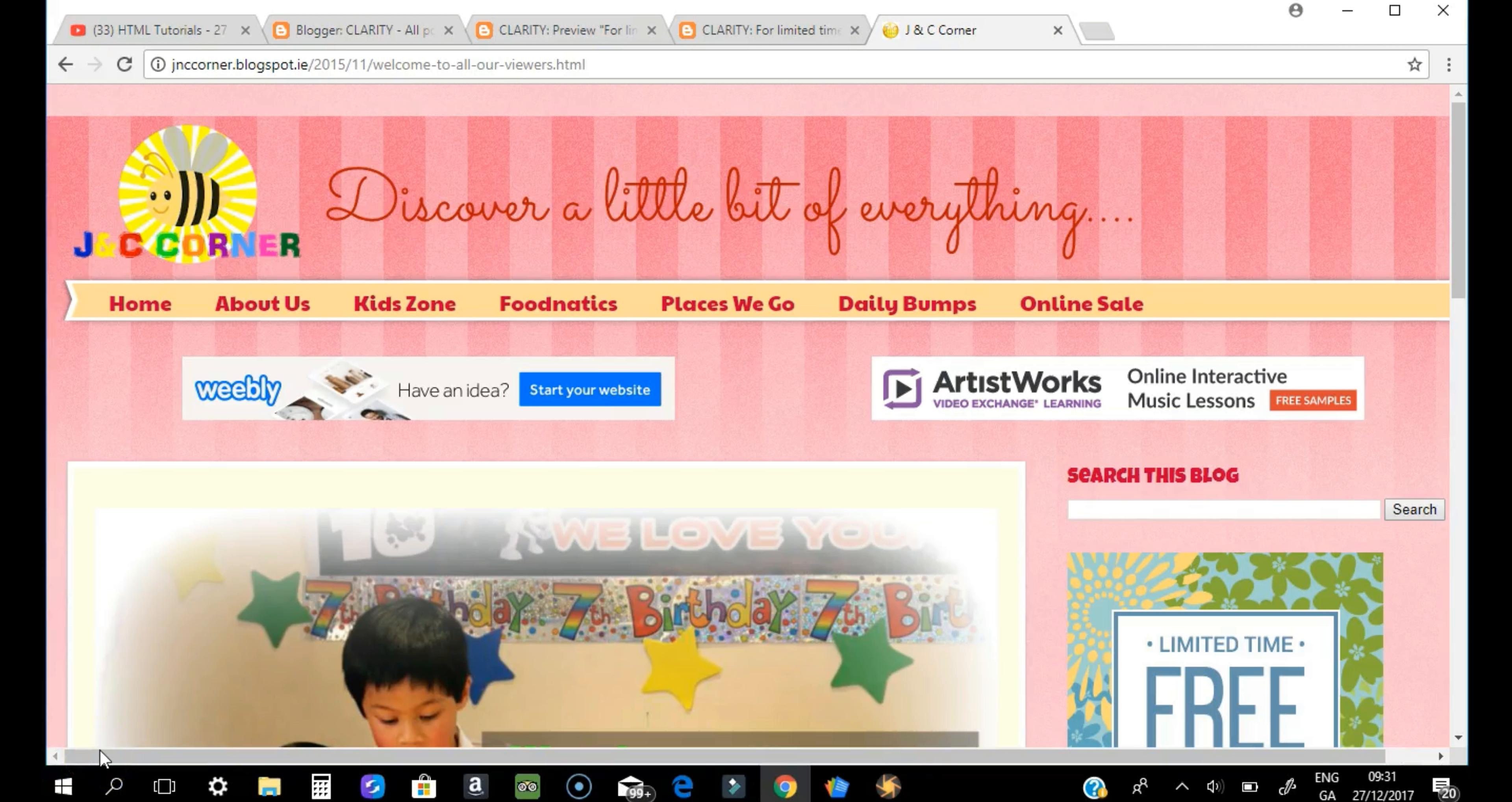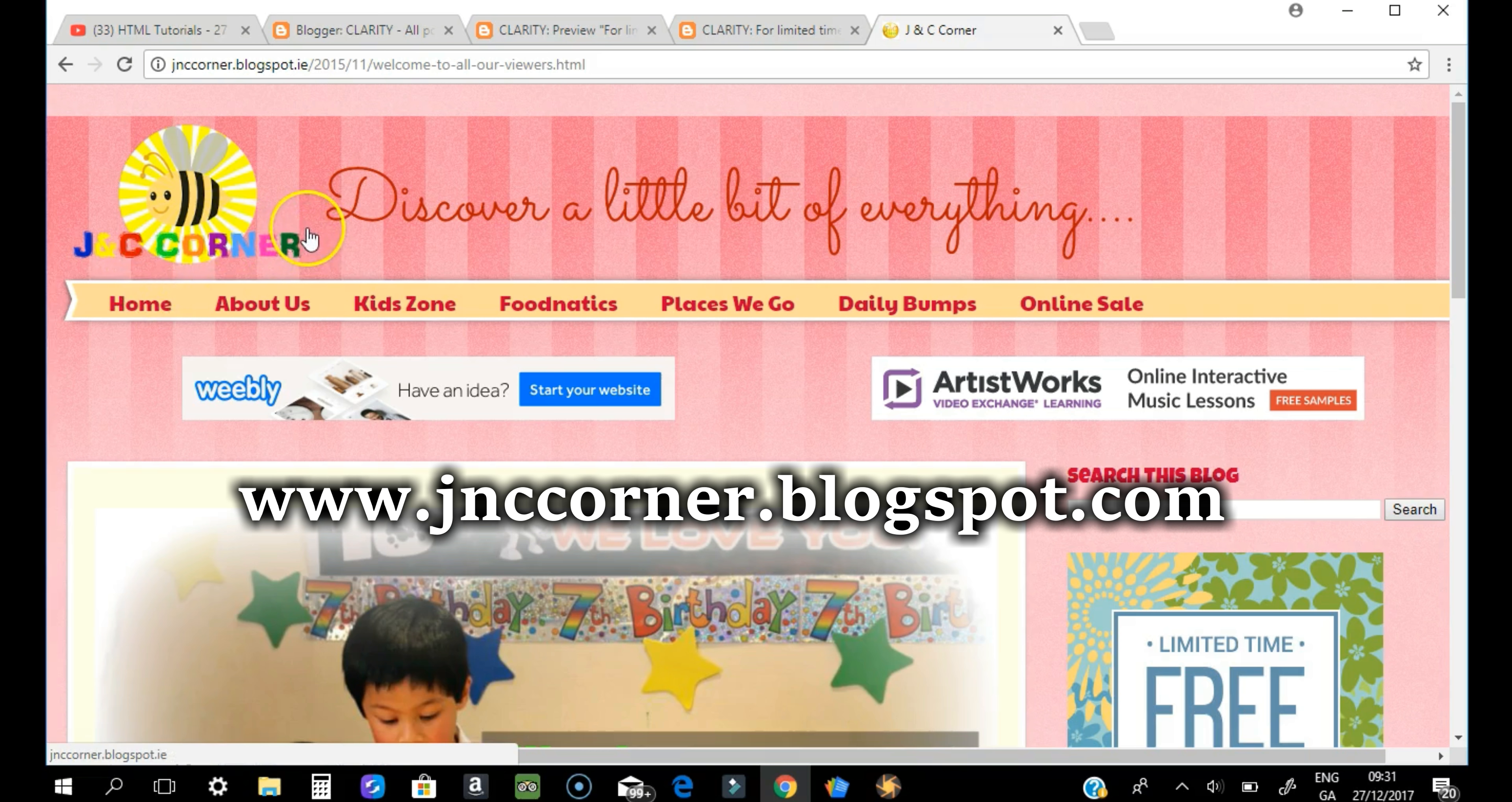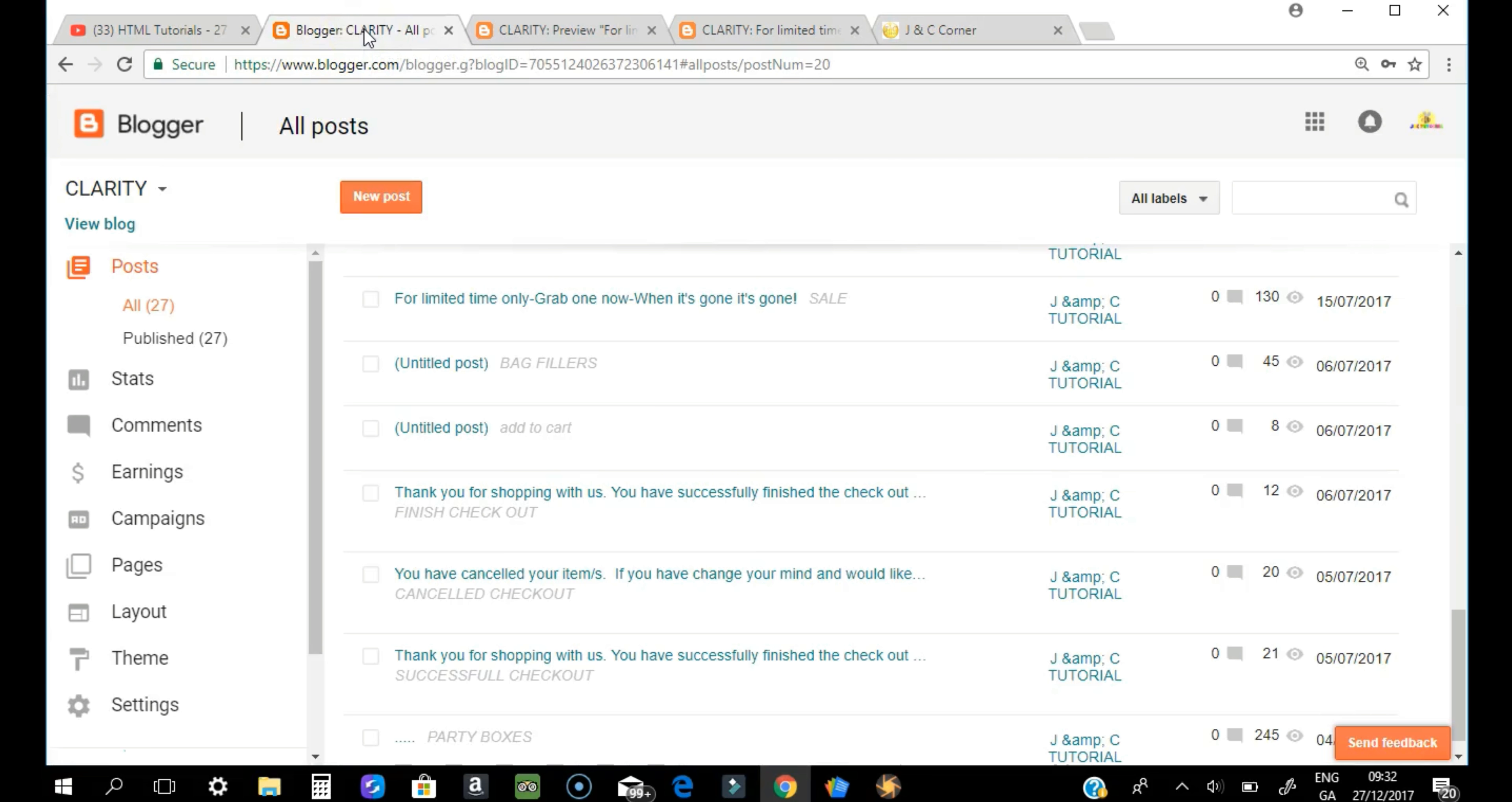Hi guys, welcome to J&C's tutorial. This is Claire and today I'm going to show you how to put a background in an HTML table, specifically in one cell. First of all, just to introduce you to our blogger website jnccorner.blogspot.com and you can see this tutorial in the daily bumps.